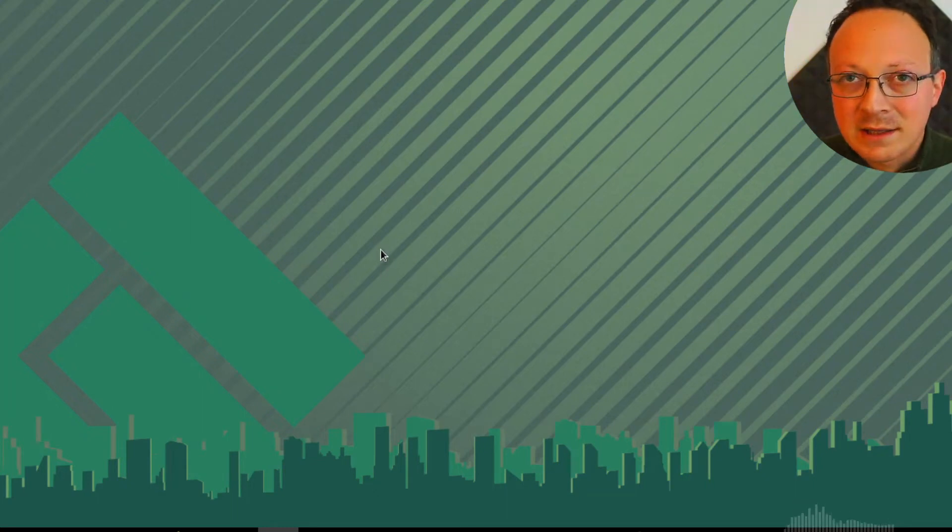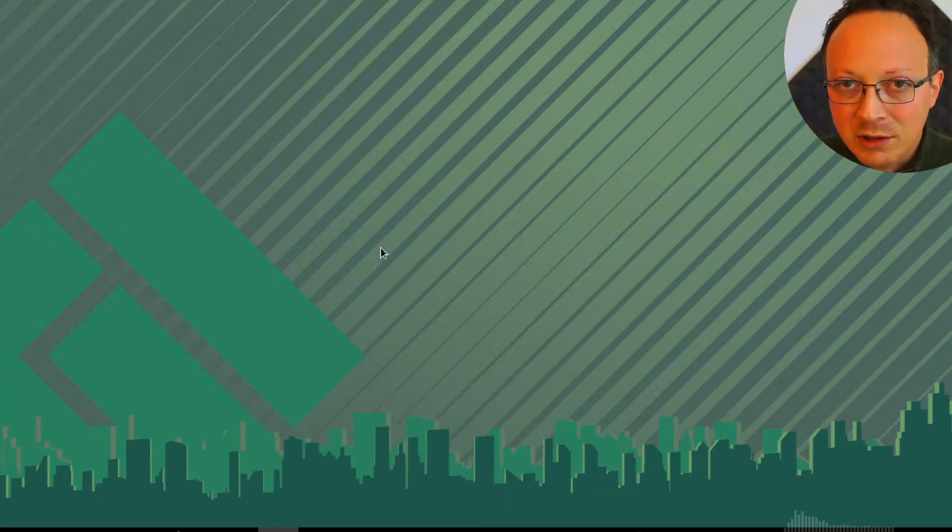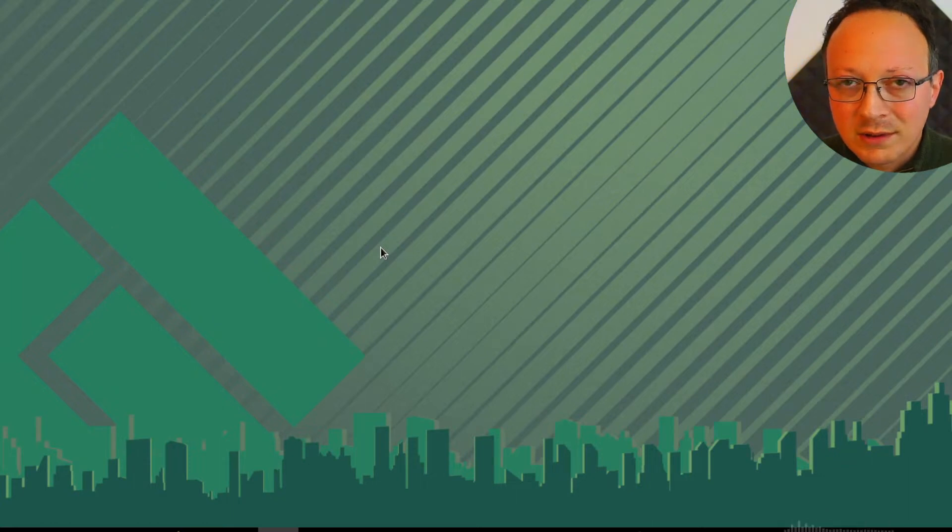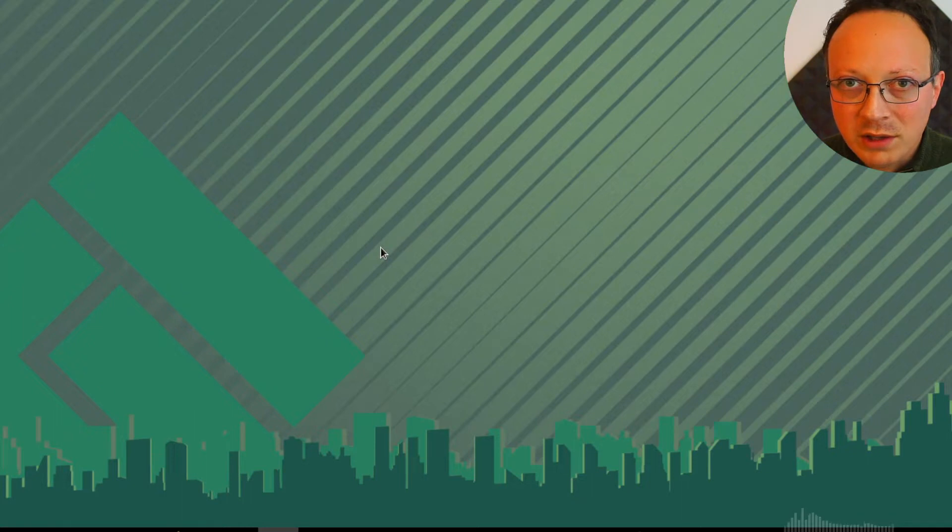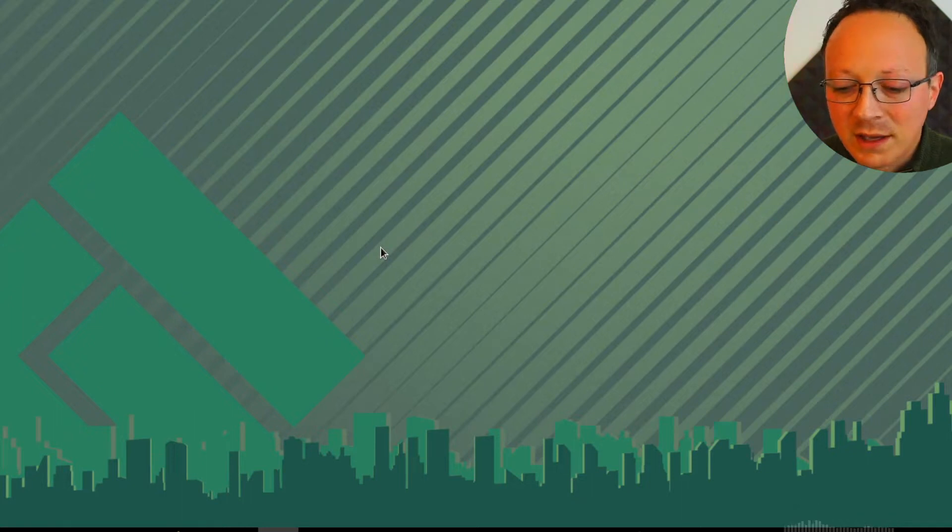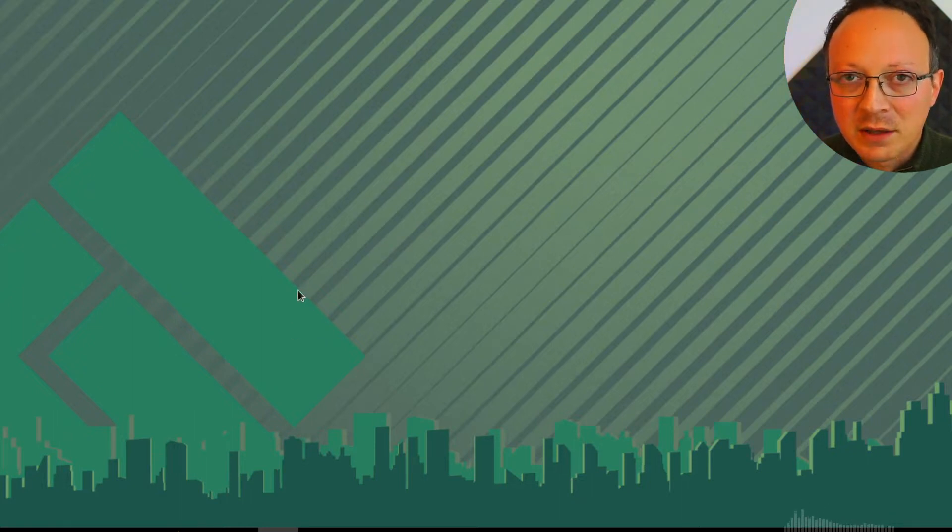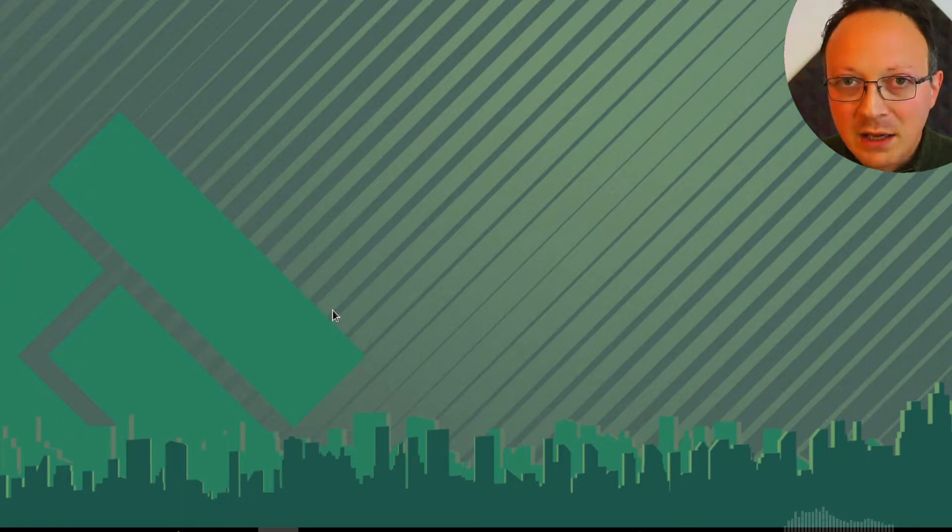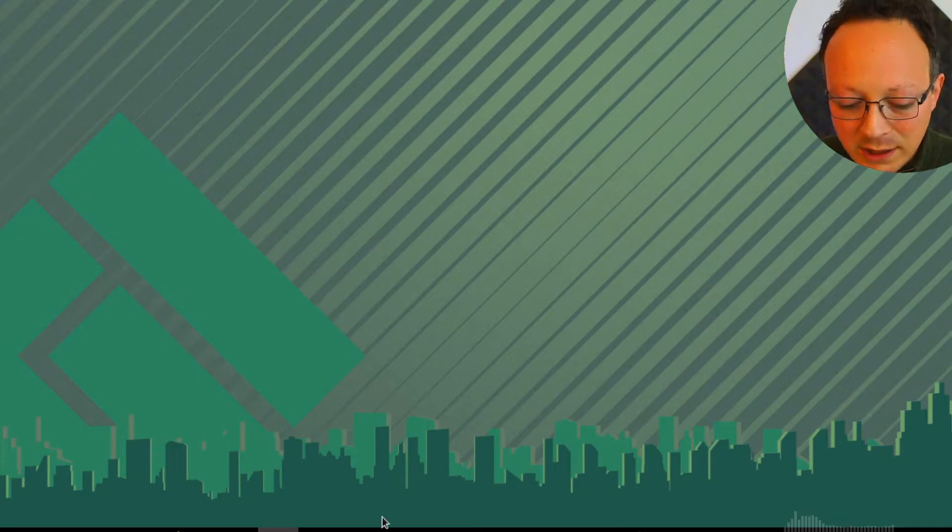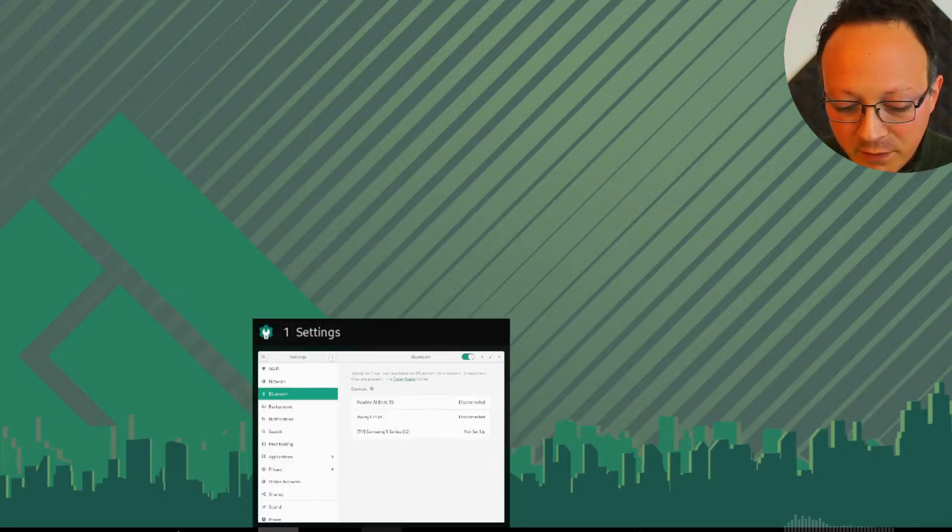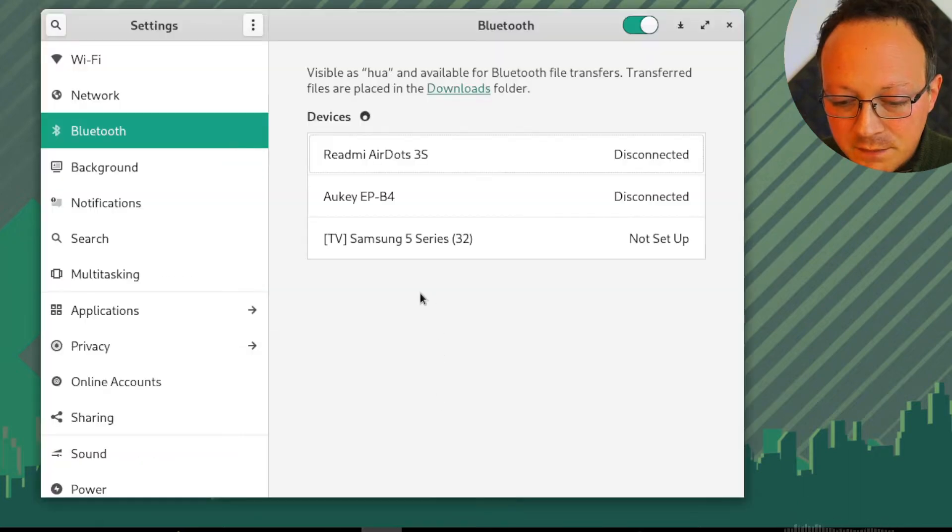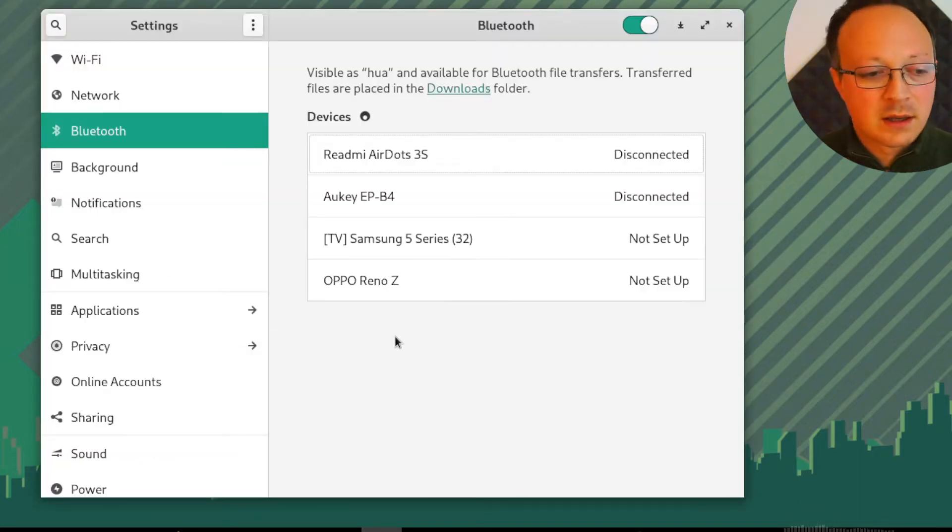I found several instructions on the internet but you don't have to type any weird commands. It's just something you can do via GUI, the user interface. Let's see the pairing, so I open my earbuds.